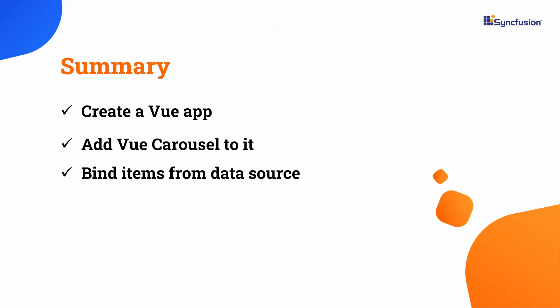In this video, you have seen how to create a Vue app and add the Syncfusion carousel component to it. You have also seen how to add carousel items from a data source.